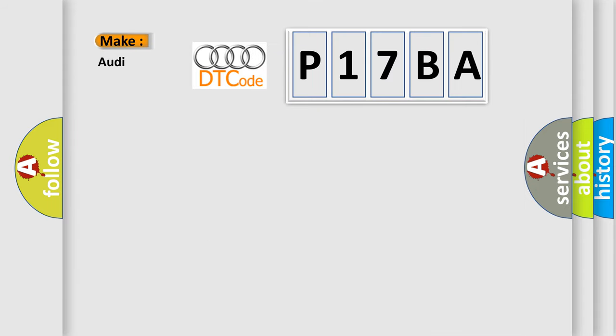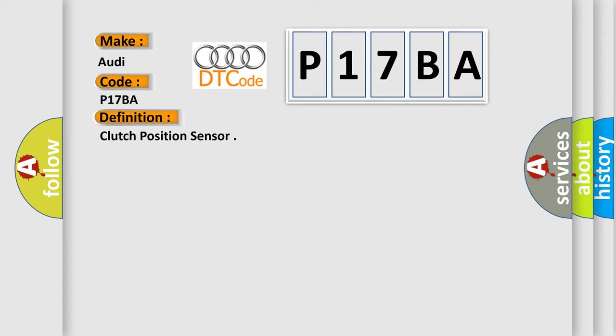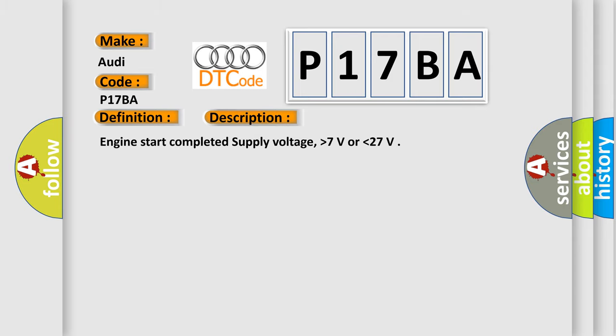So, what does the diagnostic trouble code P17BA interpret specifically for Audi car manufacturers? The basic definition is Clutch position sensor. And now this is a short description of this DTC code.